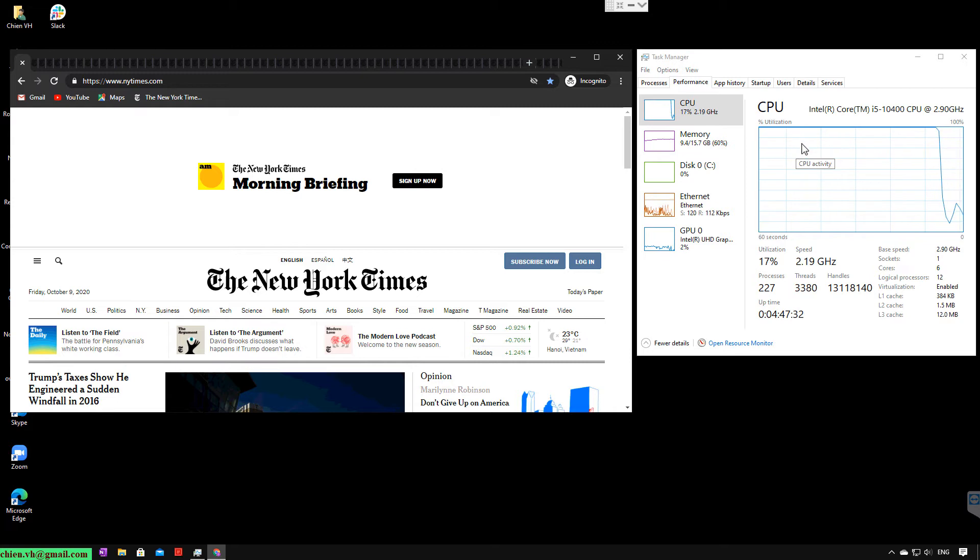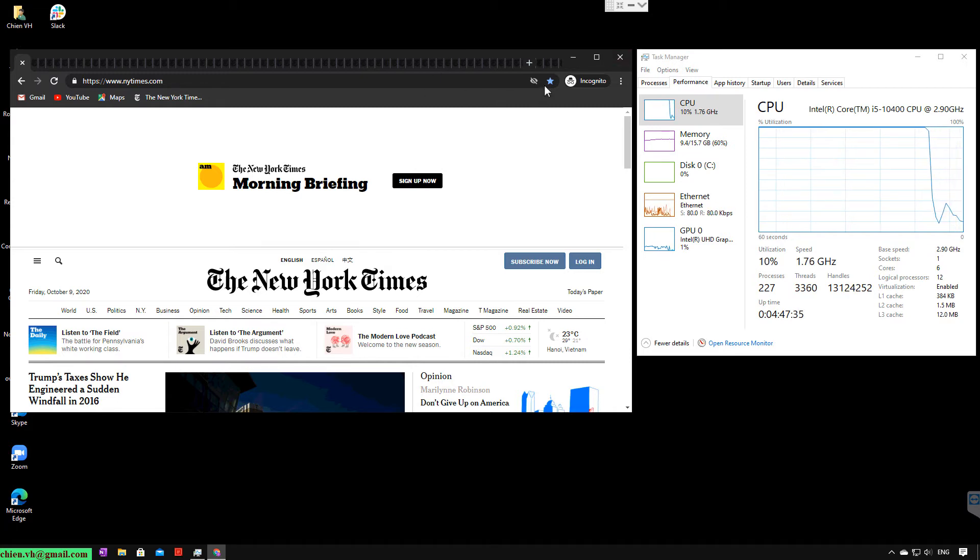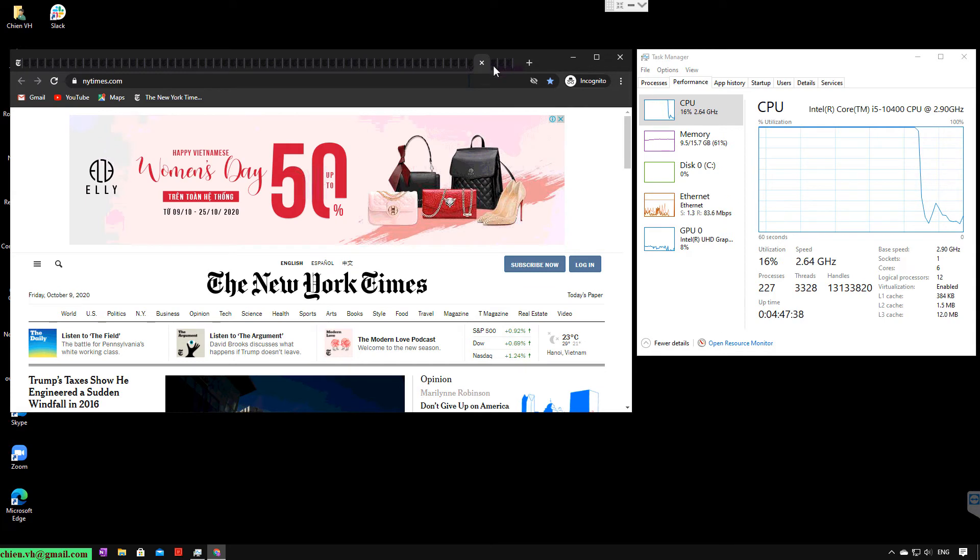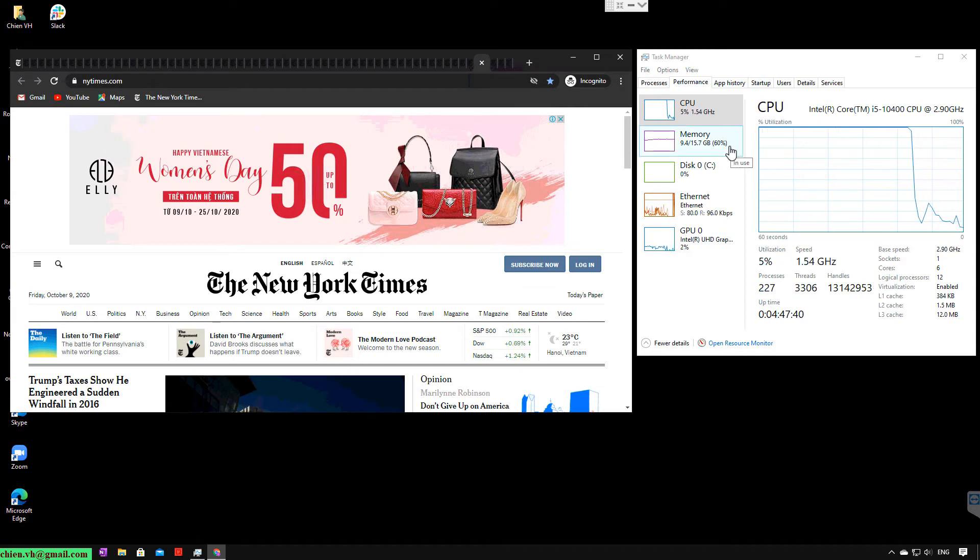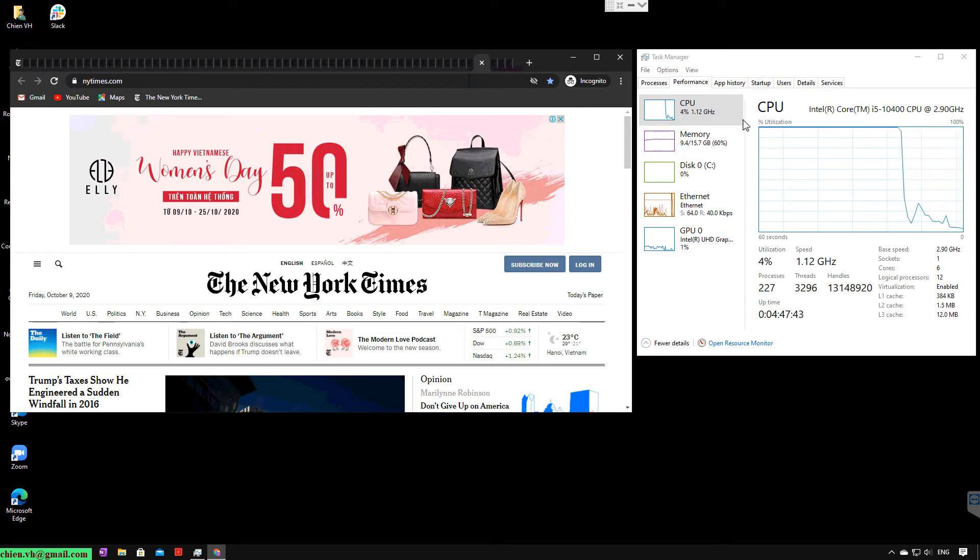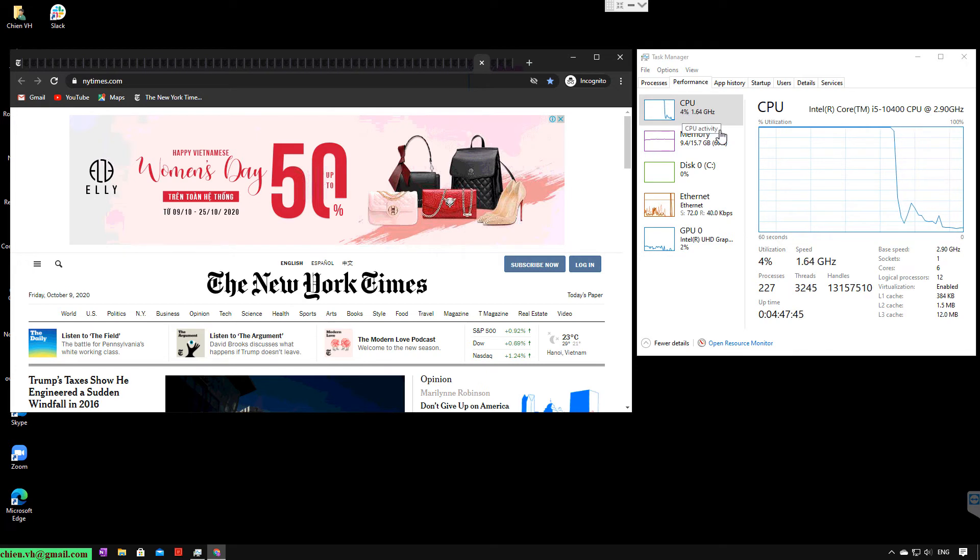And after all the tabs loaded the content, the CPU usage dropped from 100% back to a very small percentage.